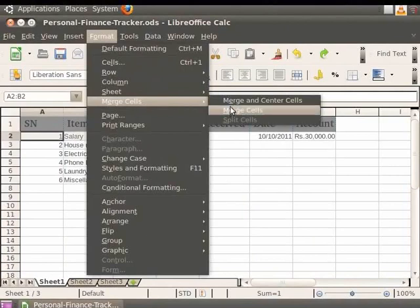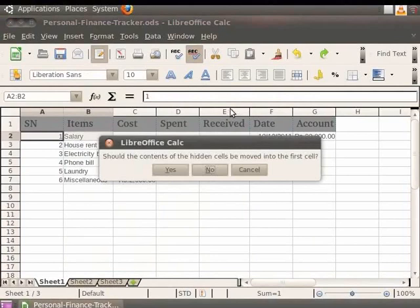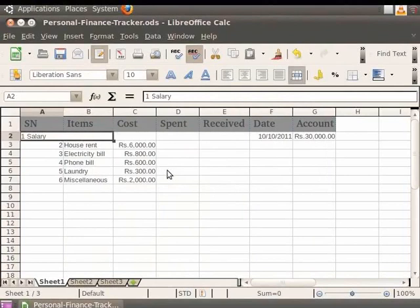Next, click on the Format option in the menu bar and then click on the Merge Cells option. In the sidebar which pops up, click on the Merge Cells option. In order to move the contents of both the cells in a single cell, click on the Yes option in the dialog box which appears.